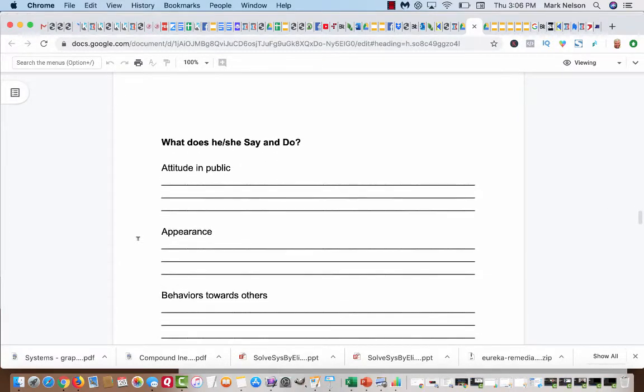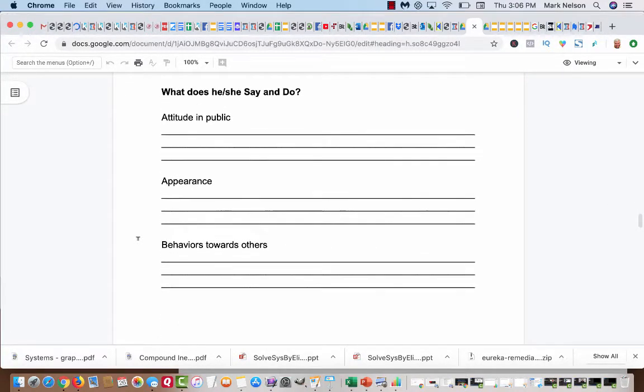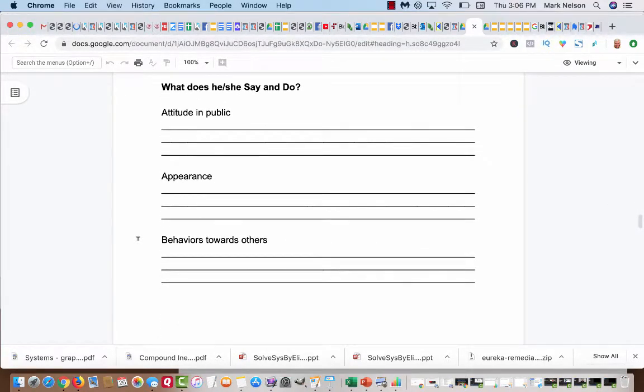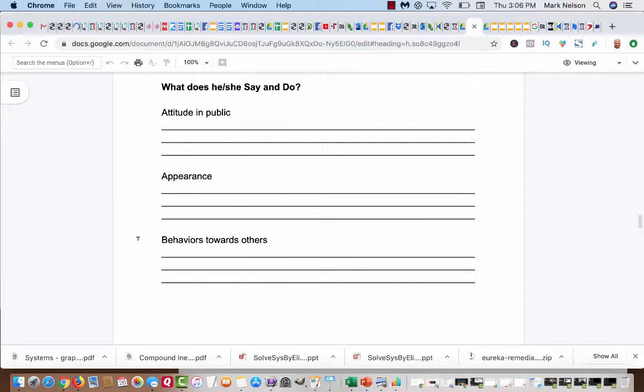The next one is, what does he or she say and do? What is their attitude in public? I mean, do they come across like they're confident? Or like, woe is me? Or, man, nobody's gonna buy from me? What about appearance? Do they look professional? Do they slouch? Do they look like they're on a path to success or a path to failure?